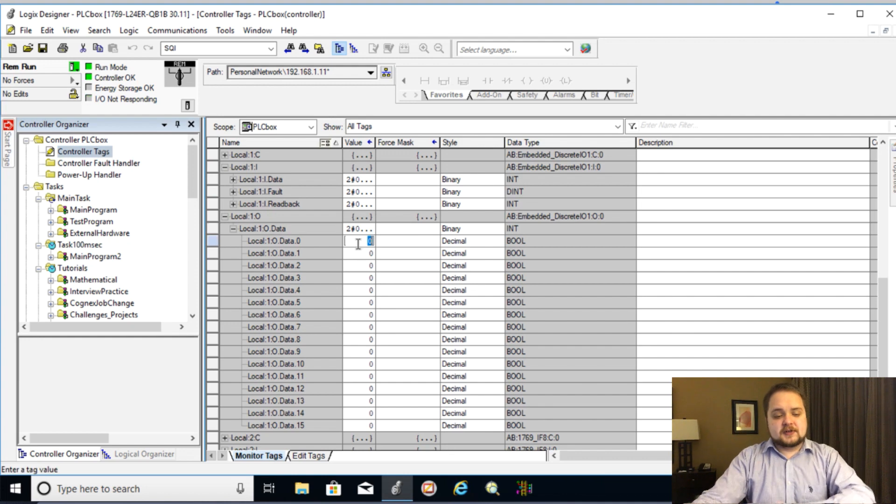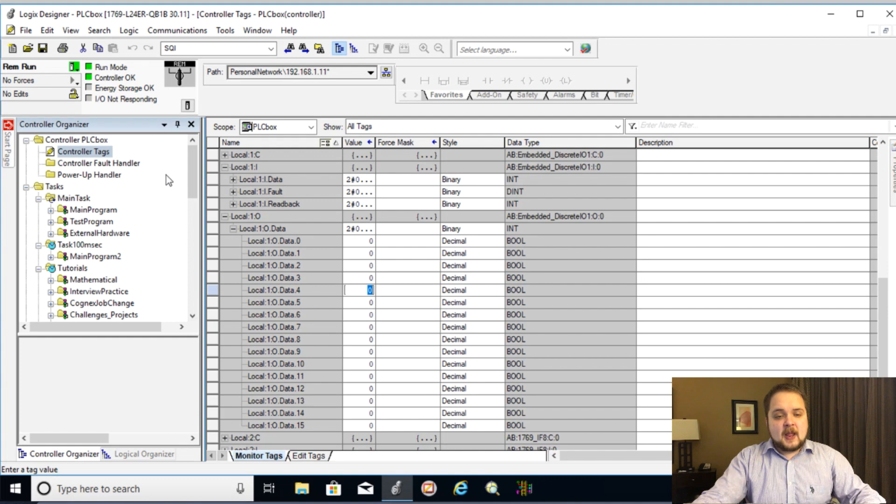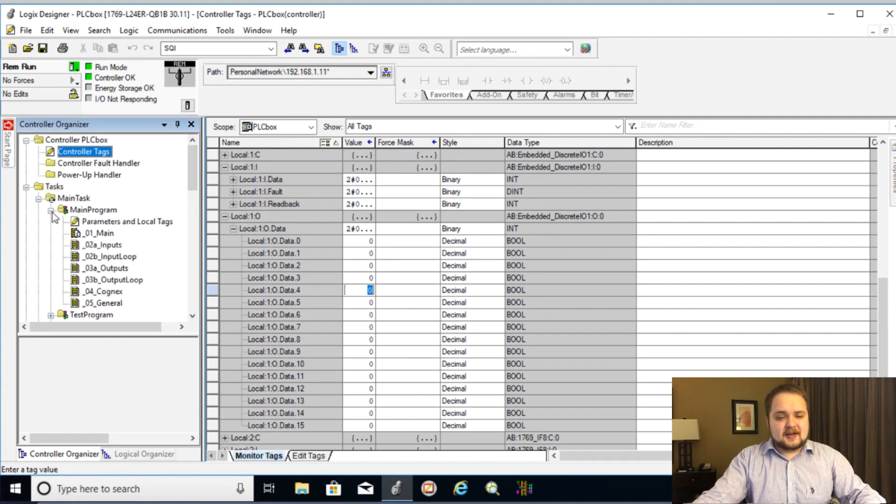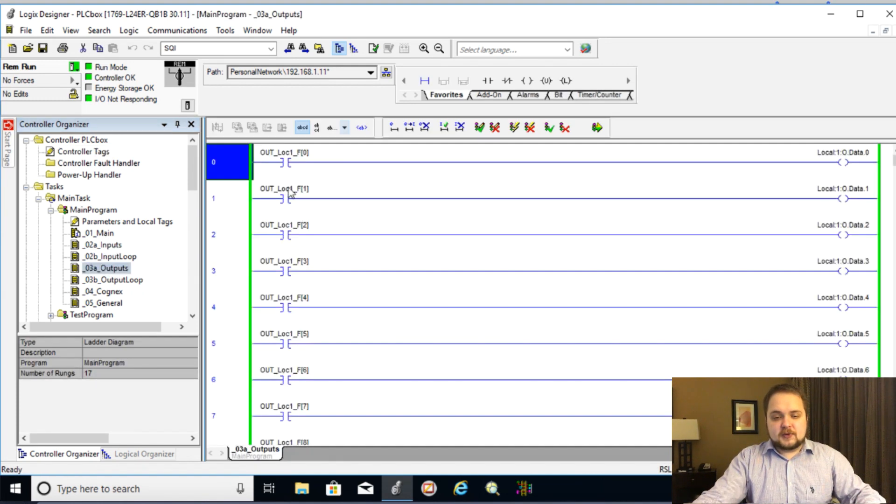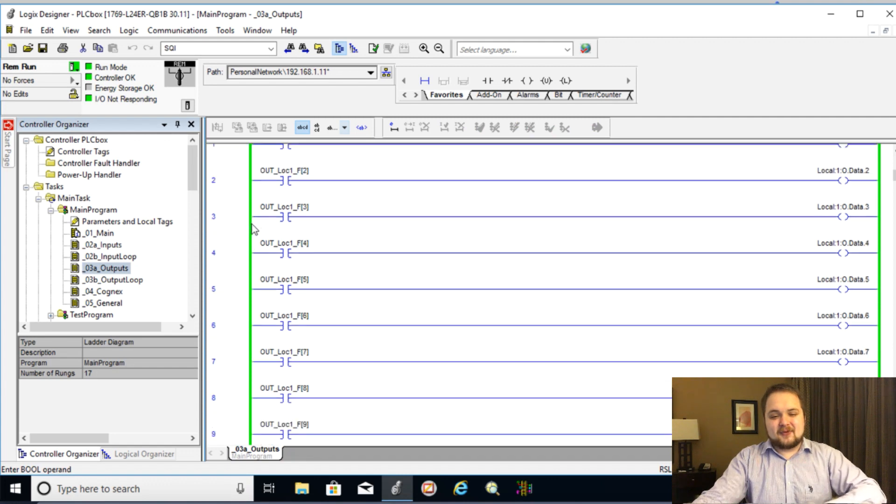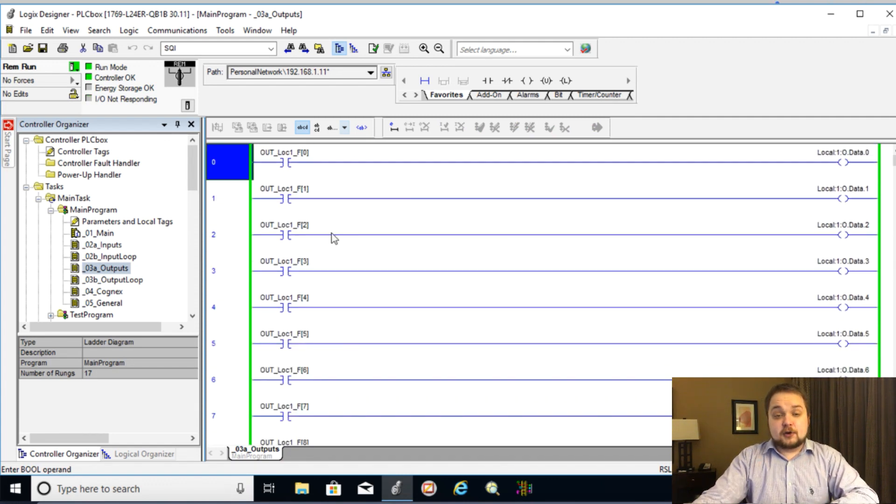So here what you can do is of course you can write a program which is going to write zeros and ones to these outputs. But in my case, I have a routine. So let's go look at that routine right now. So here you have a main program and inside of this outputs loop, we have a setup for all the outputs that can be triggered on the PLC.